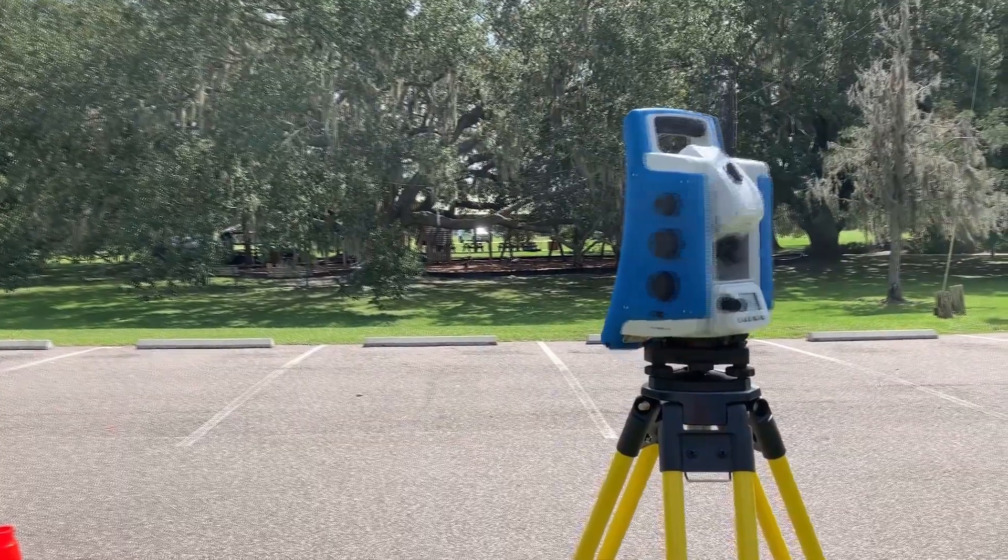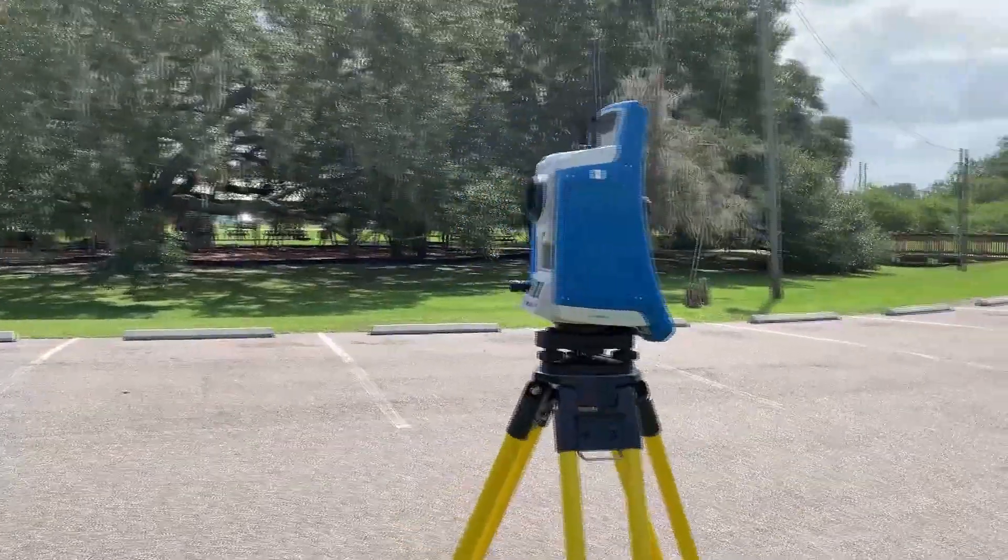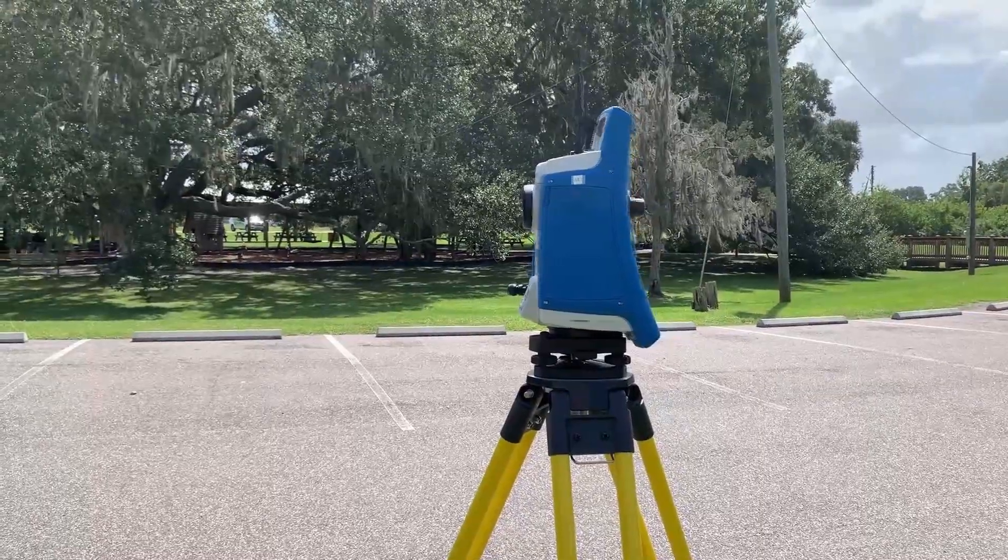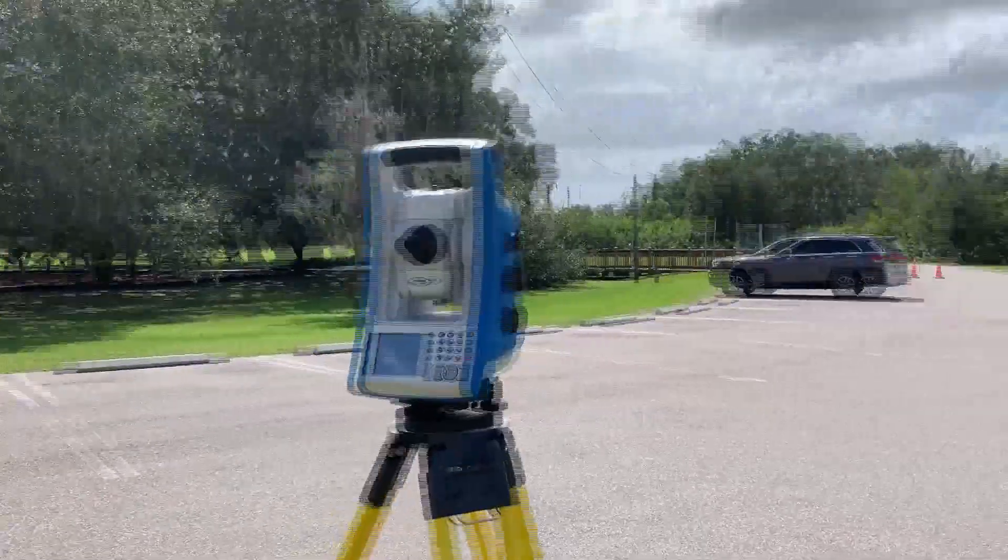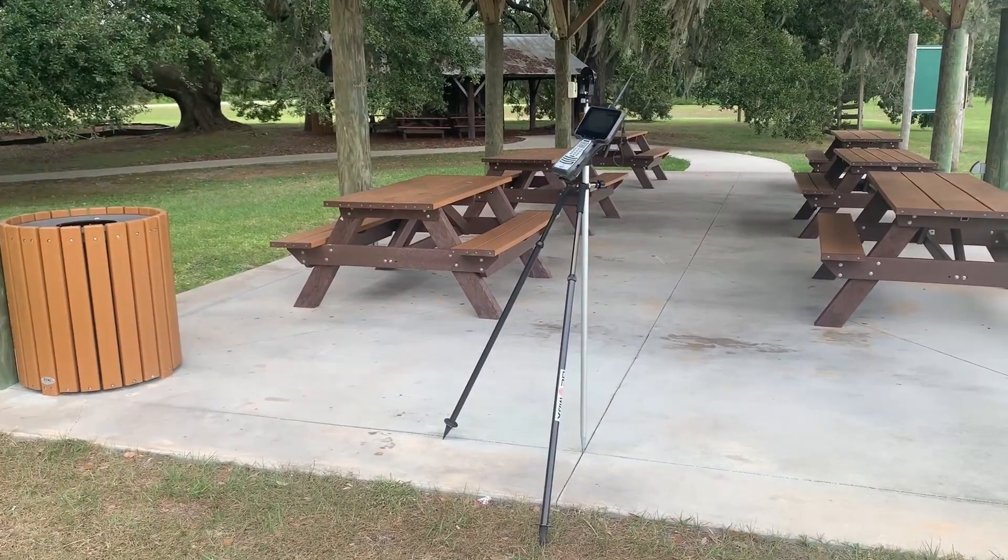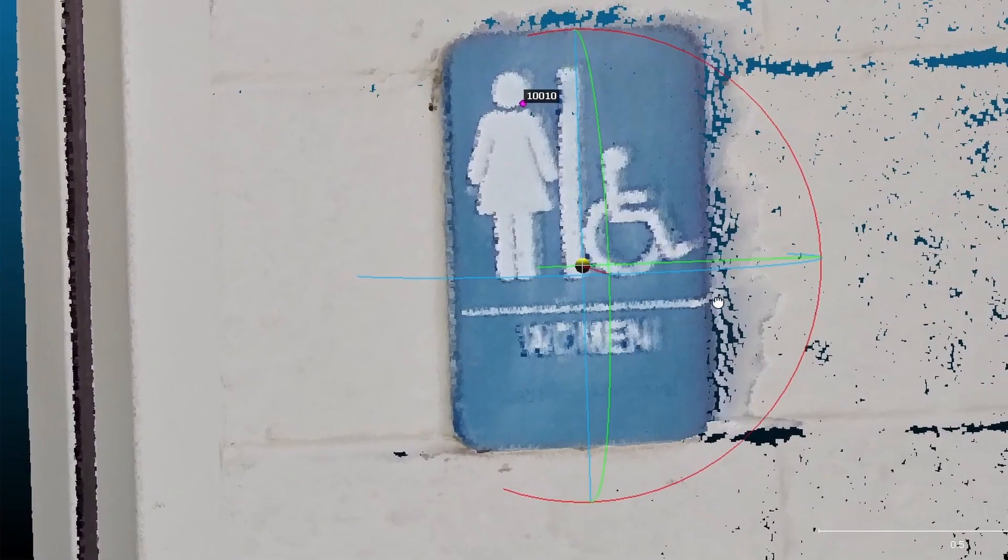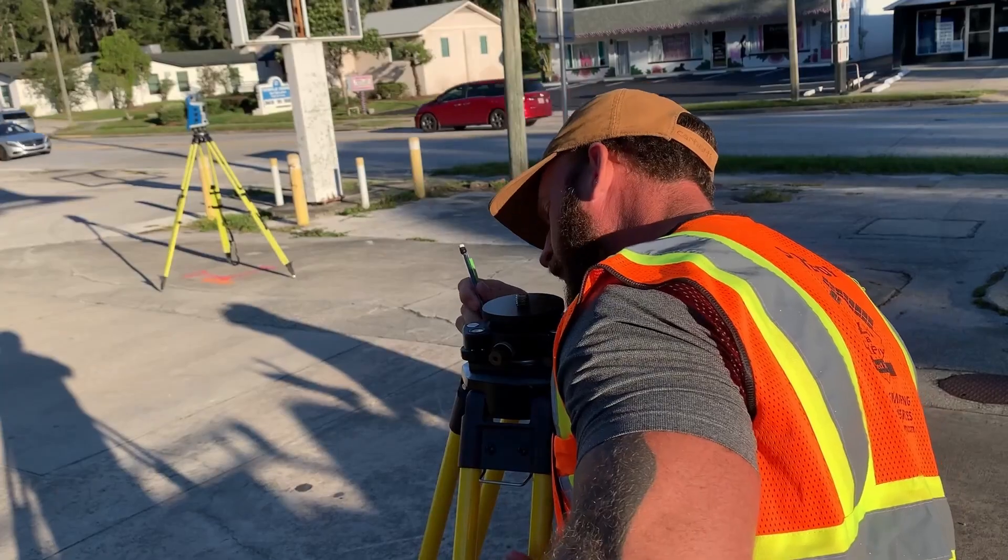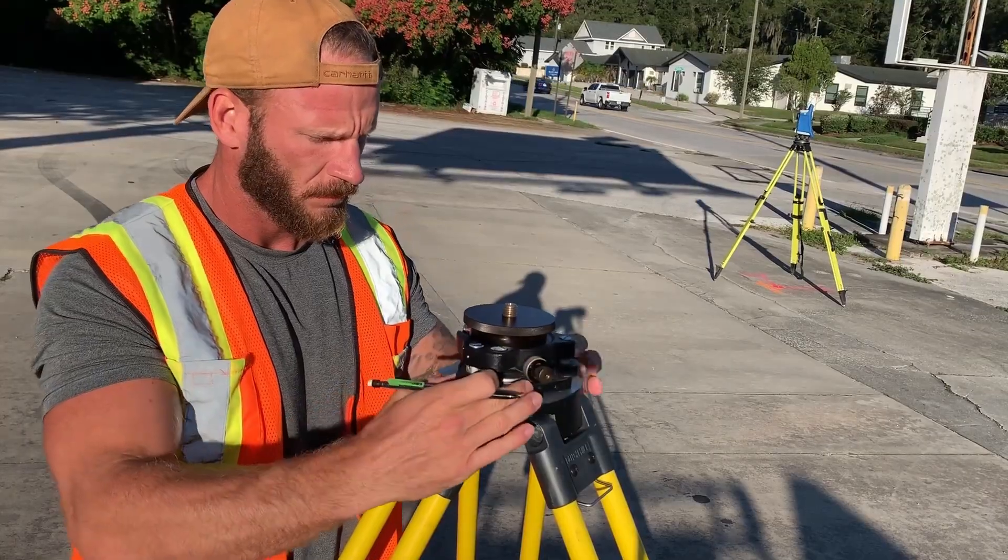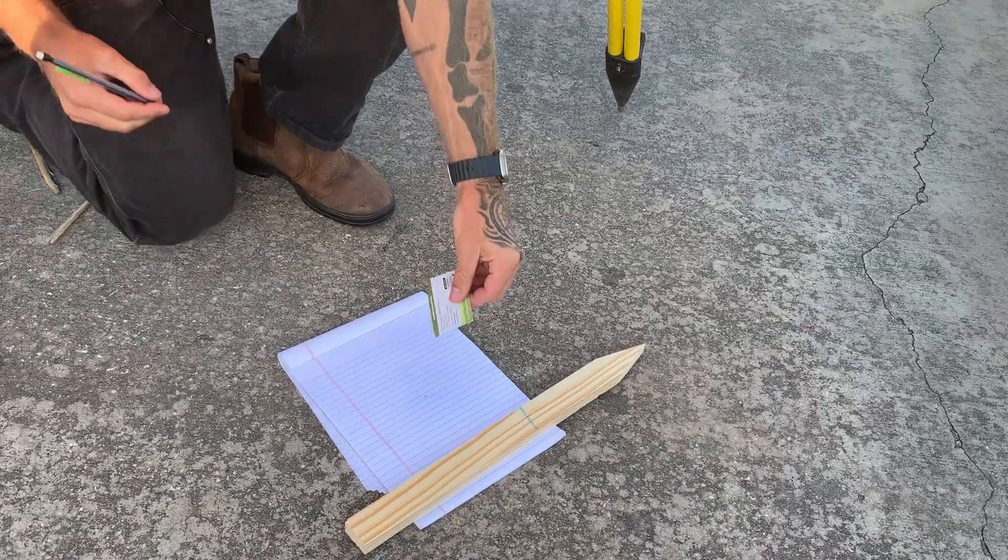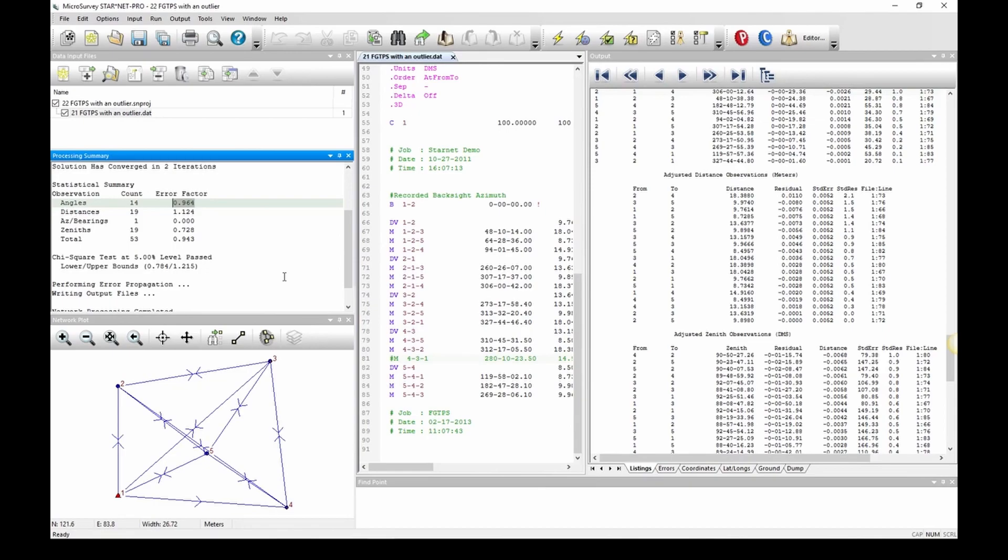Once I reviewed the data, I went out to the site with a high-precision total station setup and the provided control file and shot in 12 features that could be extracted from the point cloud. Every observation I took was shot in with a minimum of three sets of observations. The instrument and equipment were field calibrated beforehand and the observations were post-processed in a least squares adjustment.